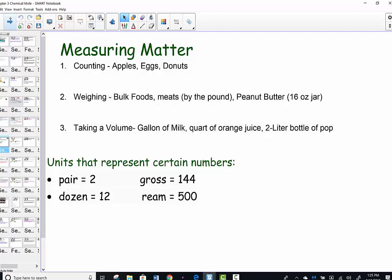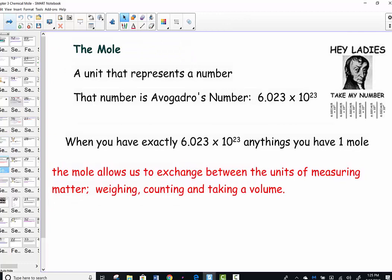Just as we have certain words that represent numbers — a pair represents two, a dozen represents twelve, a ream of paper is 500 sheets — these words and the number are the same thing as a chemical mole. The mole represents a number, and it's a very, very large number because atoms are so small.